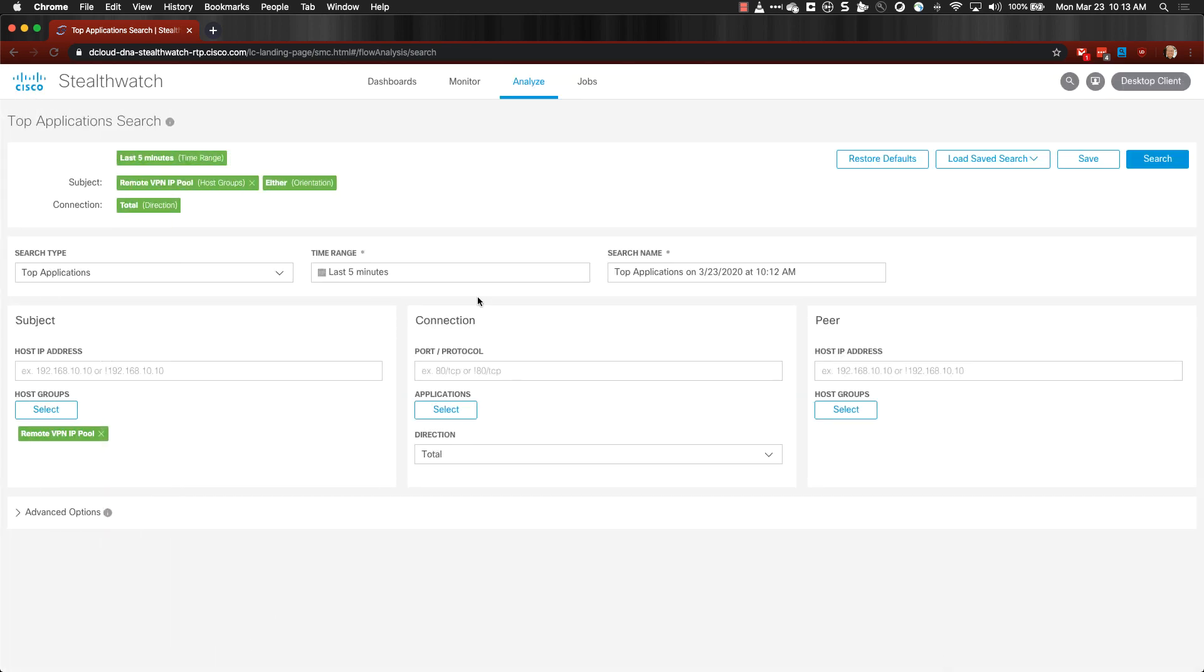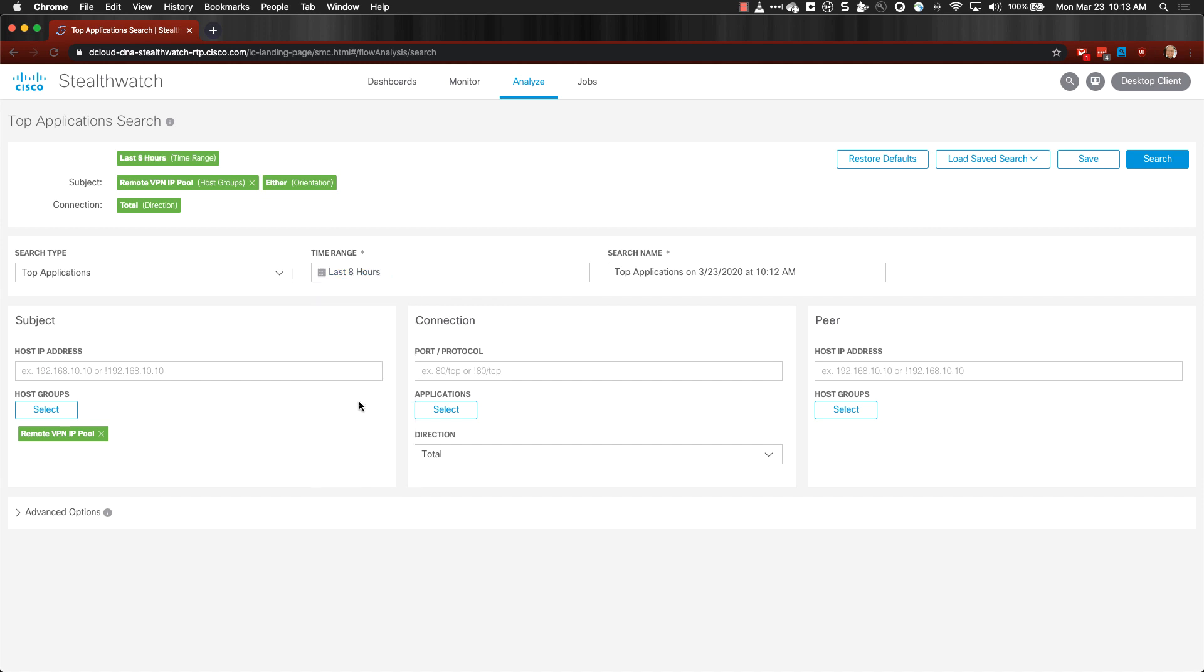You may also wish to change the time range from the default of the last five minutes. I'm going to choose the last eight hours.